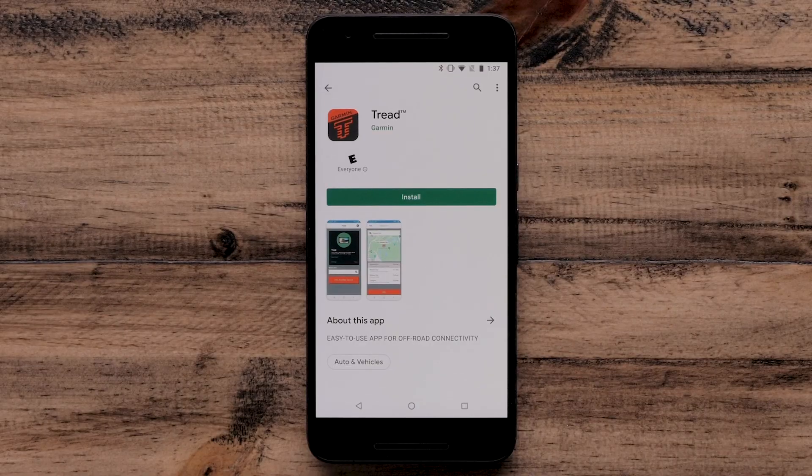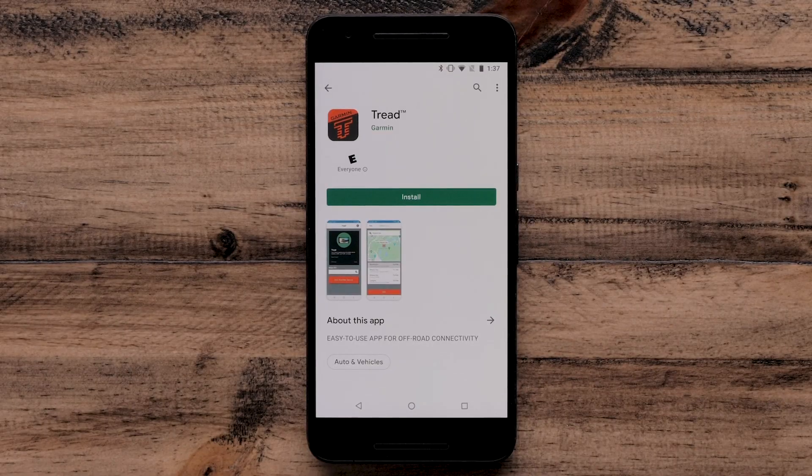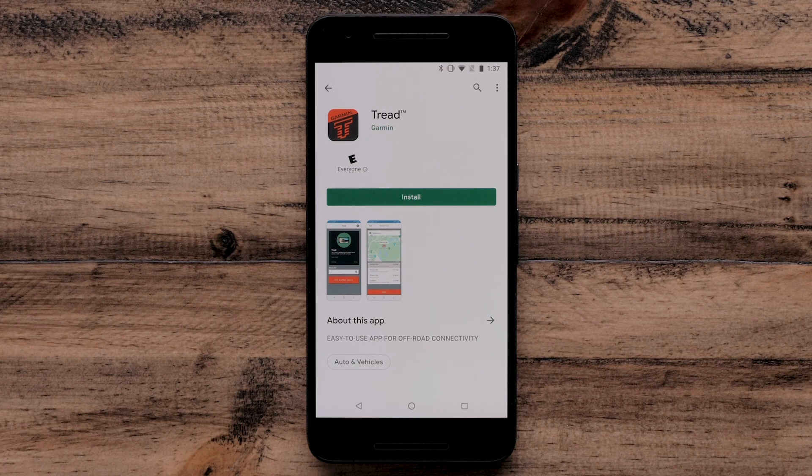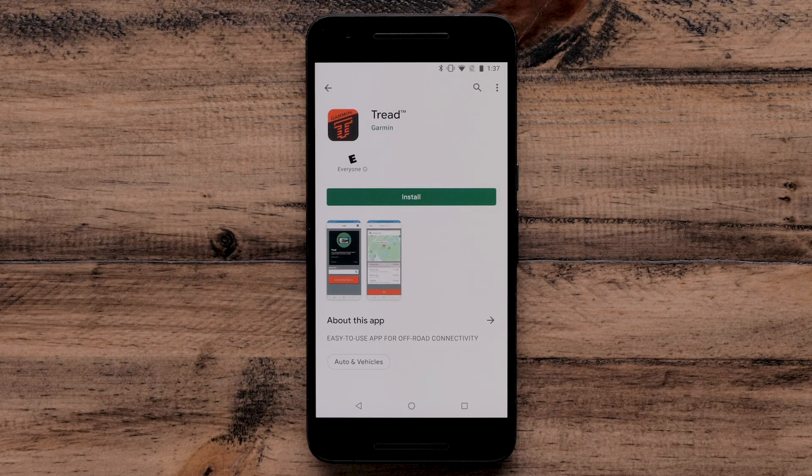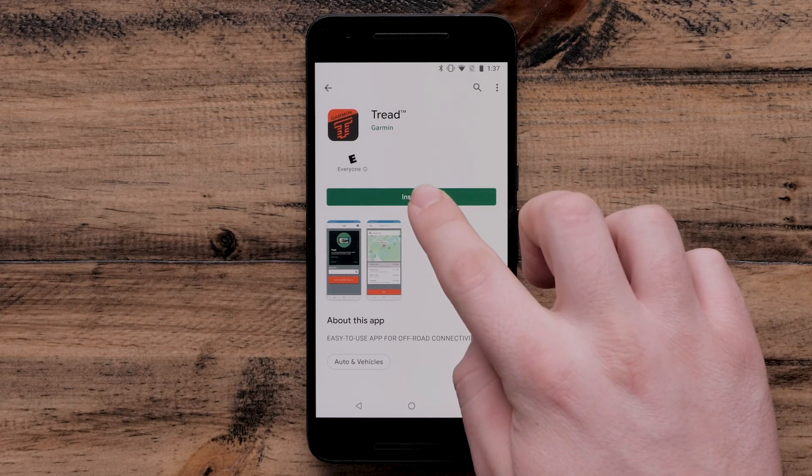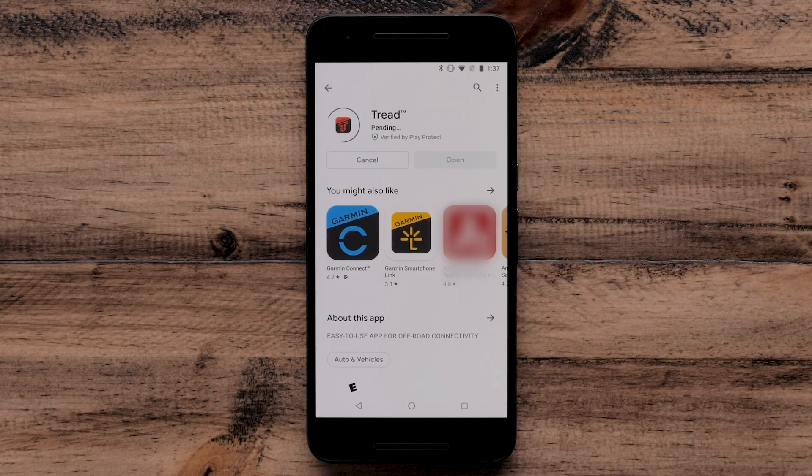First, you will need to download the app to your Android device. Locate and select the Garmin Tread app in the Play Store. Select Install to begin the download.